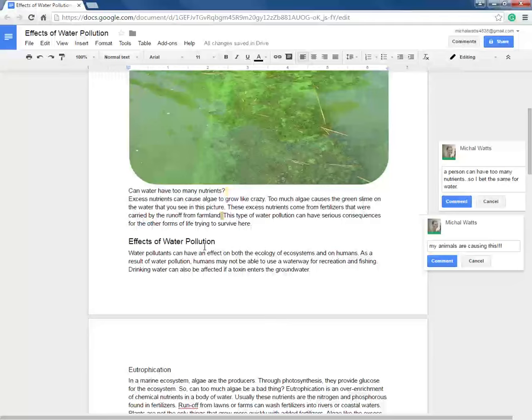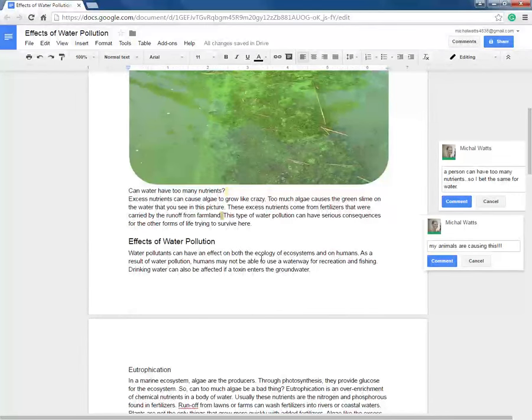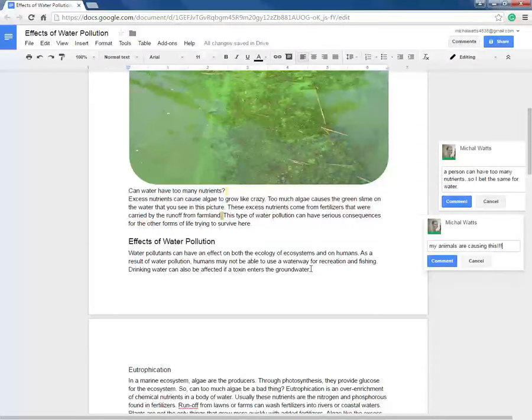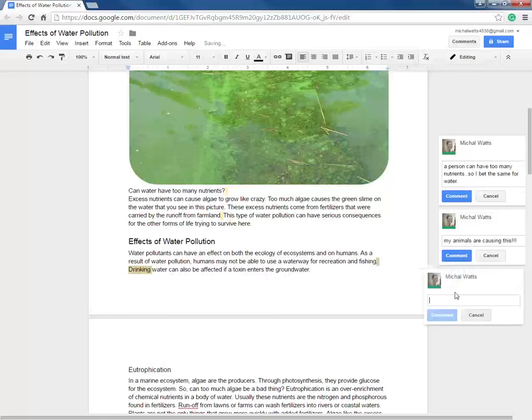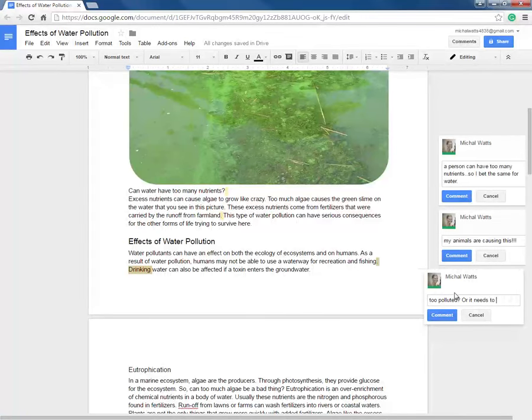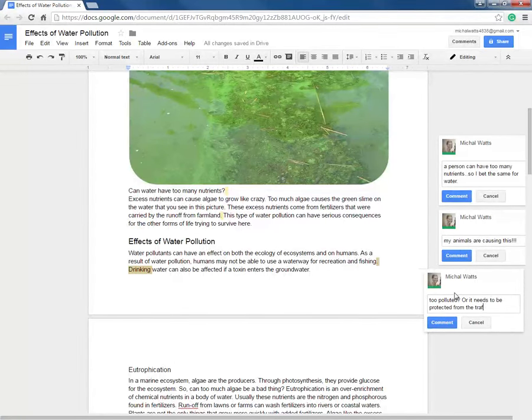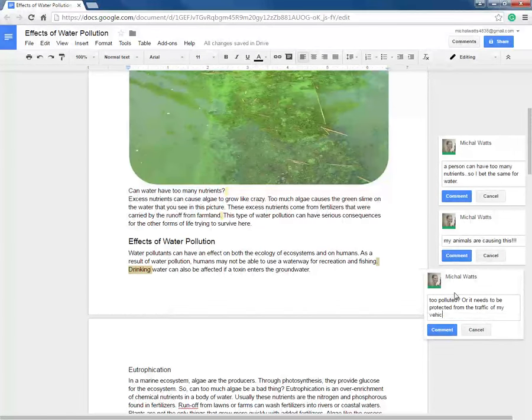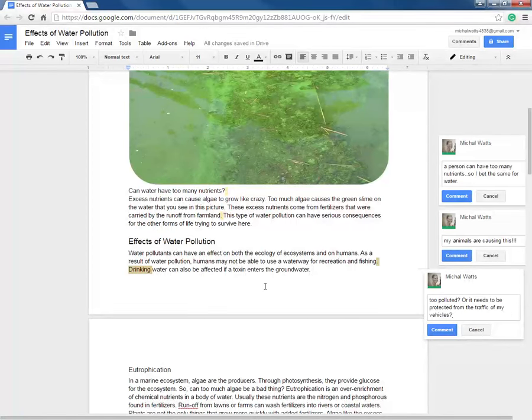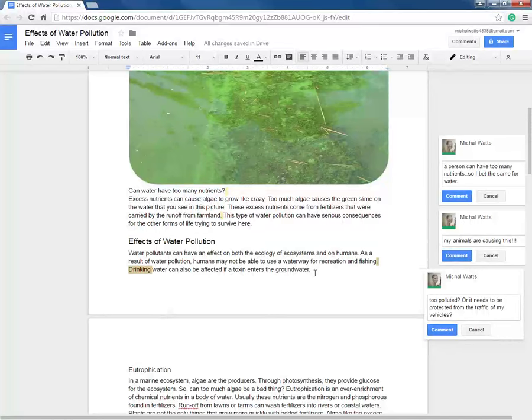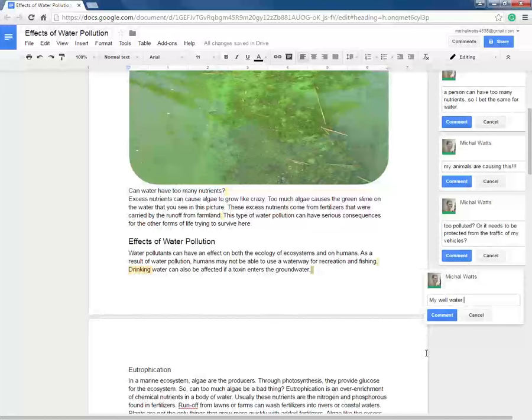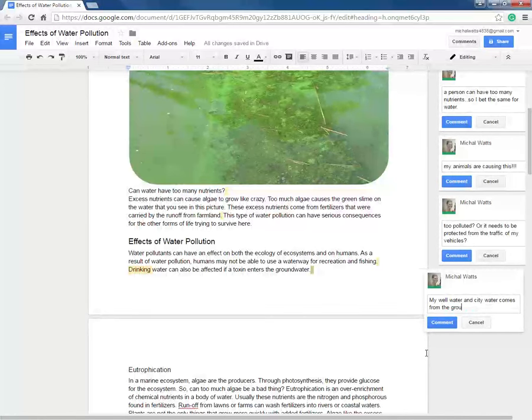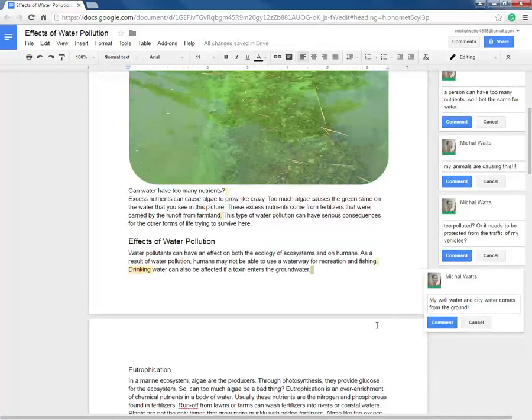Effects of water pollution. Water pollutants can have an effect on both the ecology of ecosystems and on humans. As a result of water pollution, humans may not be able to use a waterway for recreation and fishing. So why would I not be able to use the waterway? Maybe it's too polluted or it needs to be protected from the traffic of my vehicles, maybe? Drinking water can also be affected if a toxin enters the groundwater. That makes total sense because if I'm on a well or the city water, they get their water from the ground.